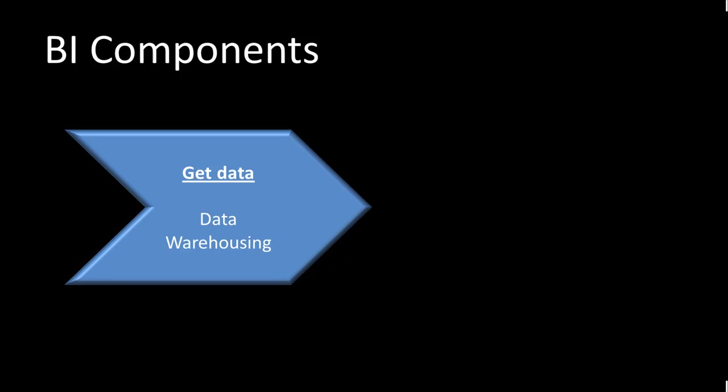The first of course is to even get the data out of the relational databases in which the operational data is stored. By operational data I mean data about the various transactions that a company conducts. So all of that is stored in a relational database but that relational database is actually designed for operational efficiency. It's not designed with a view to be able to analyze the data effectively.